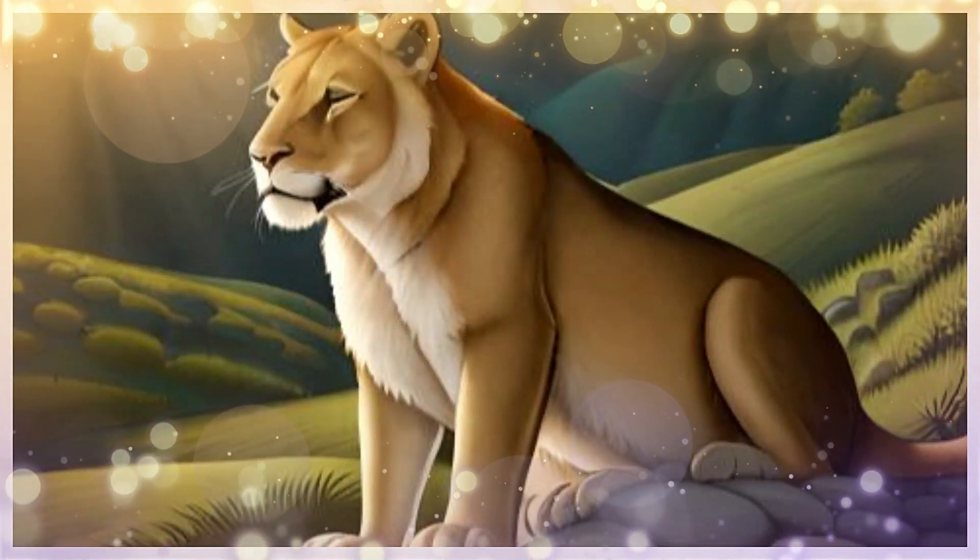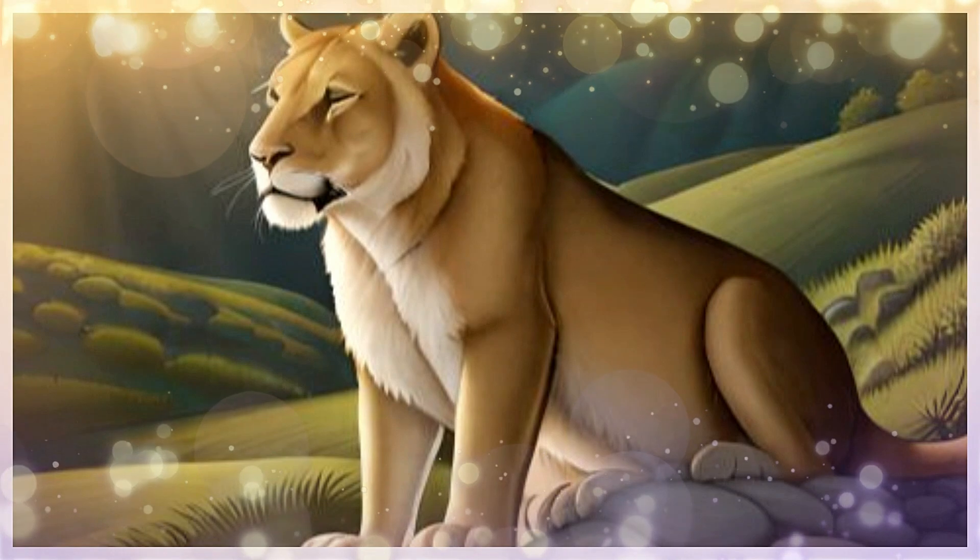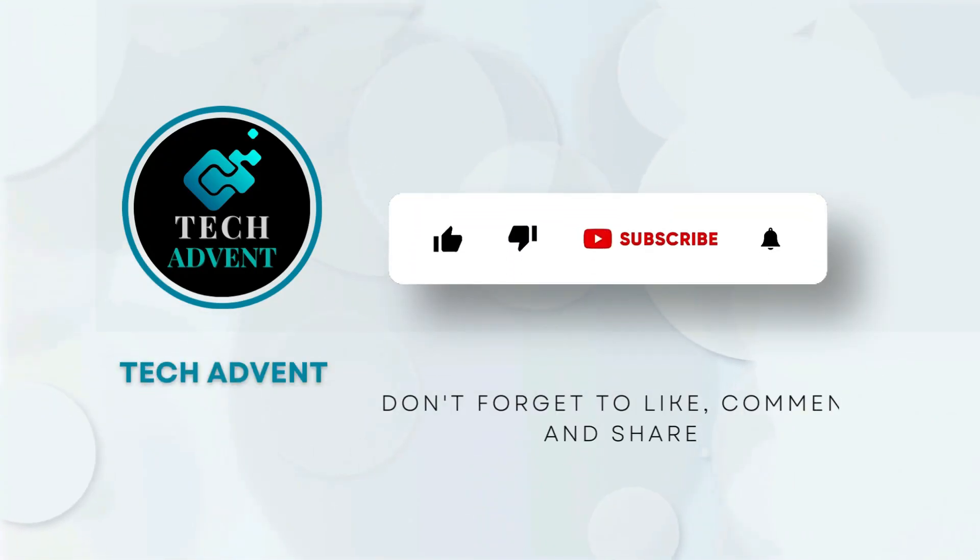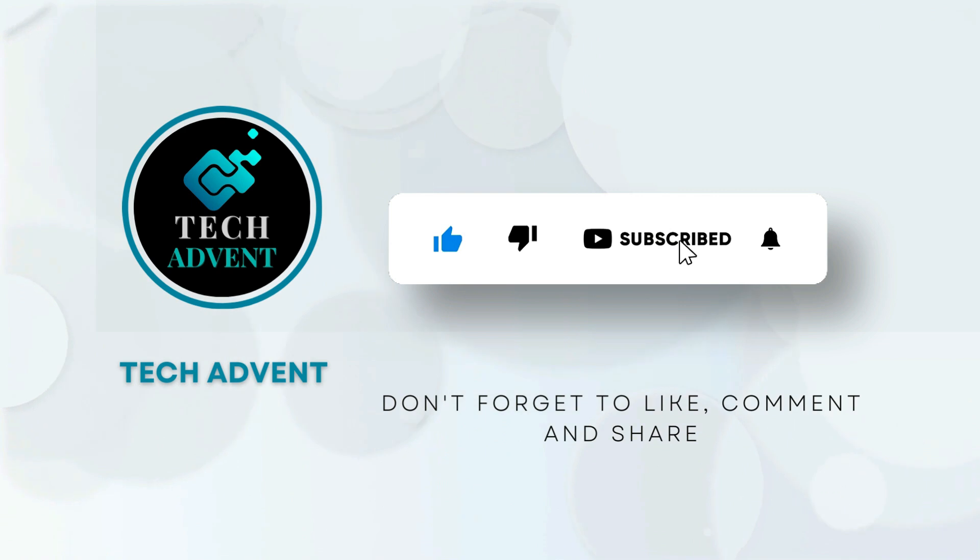So let's start our video without further delay. Before further proceeding, like the video and subscribe to my channel.